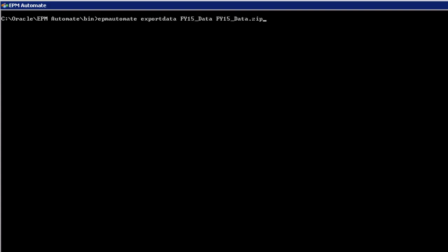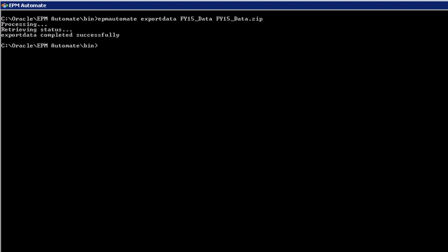Job names and all parameters within the command to execute the job are case sensitive. This job exports data from our application and creates a zip file. Within the zip file are one or more CSV files. Messages in the console and in the EPM Automate execution window show the status of the job.